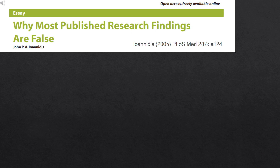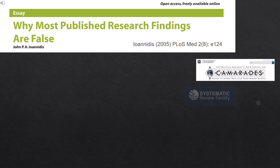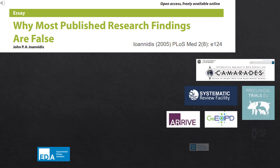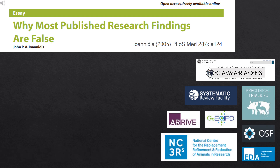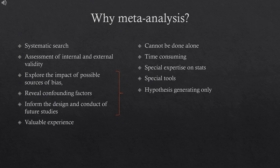You have probably heard about the problem of low reliability and reproducibility of preclinical findings. Much progress has been made in addressing translational failures, but reports of irreproducibility in preclinical research continue to be published. Meta-analytical research is therefore very important for improving the quality of preclinical studies and needs to be done correctly.